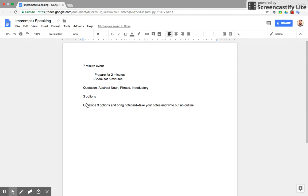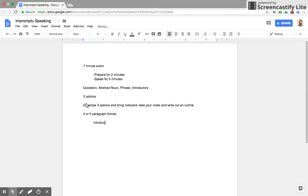Typically, impromptu speaking follows either a four or five paragraph format, similar to how you'd write a five paragraph essay in class. You have your introduction, two to three body paragraphs, and finally, a conclusion.